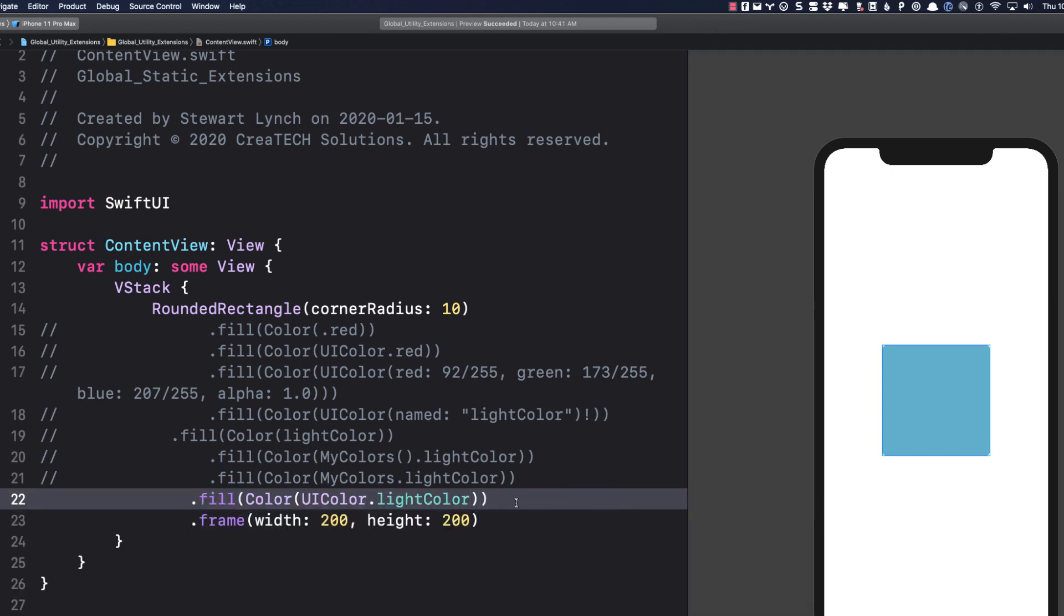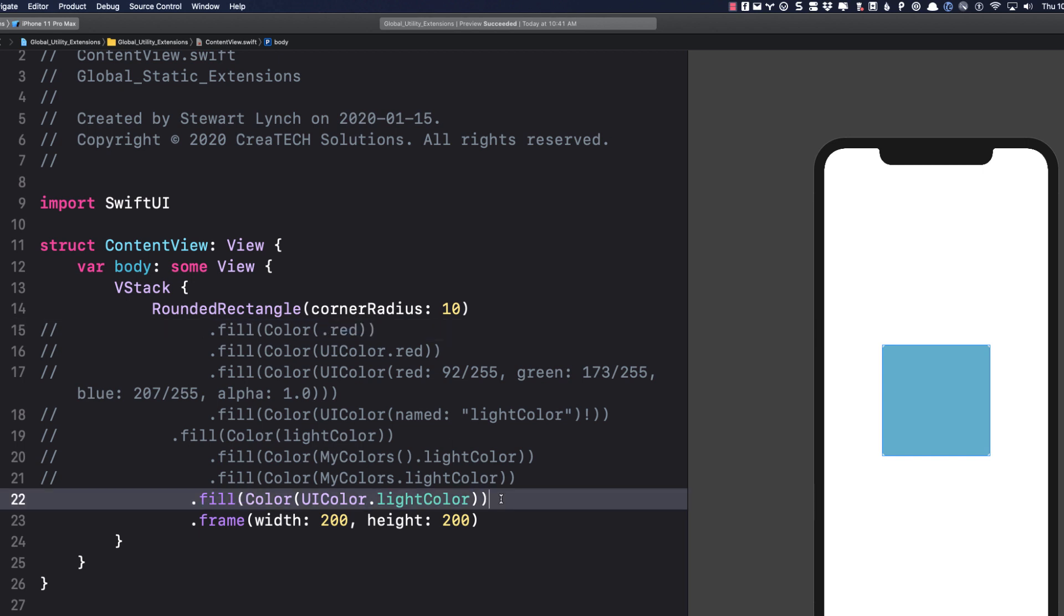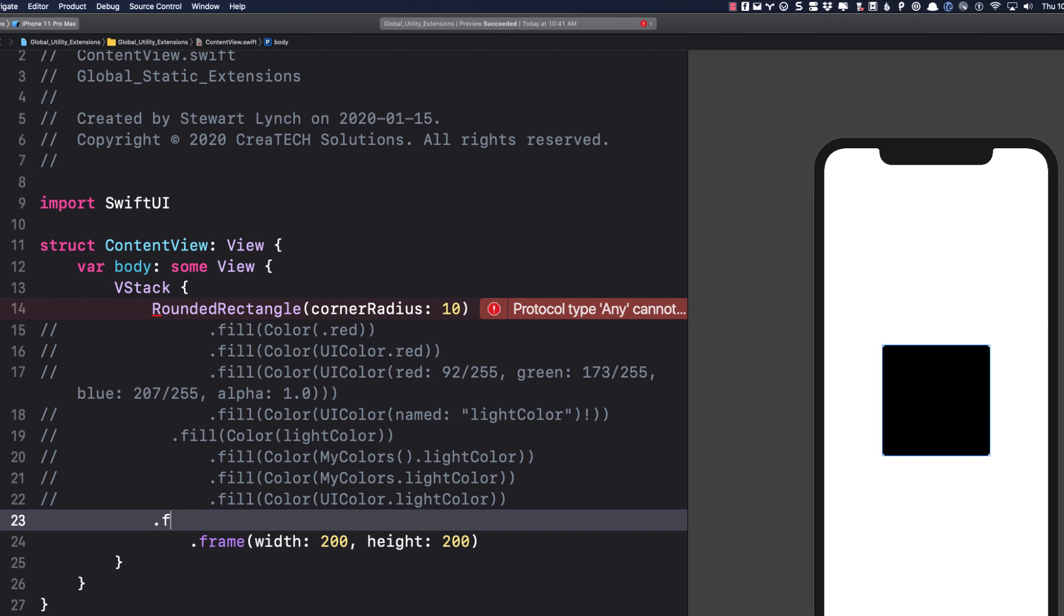I can even do better than this. I don't even need to type UIColor, as the color struct is expecting a UIColor. So, just like how we had .red at the beginning, I can just use .light color, just as if it were one of the built-in ones.